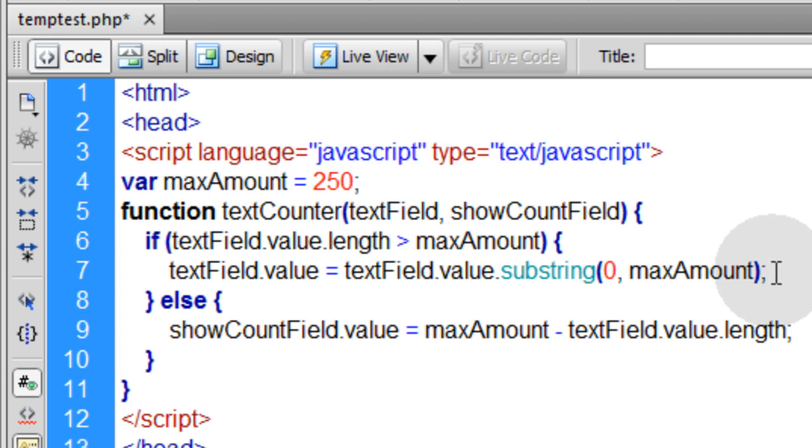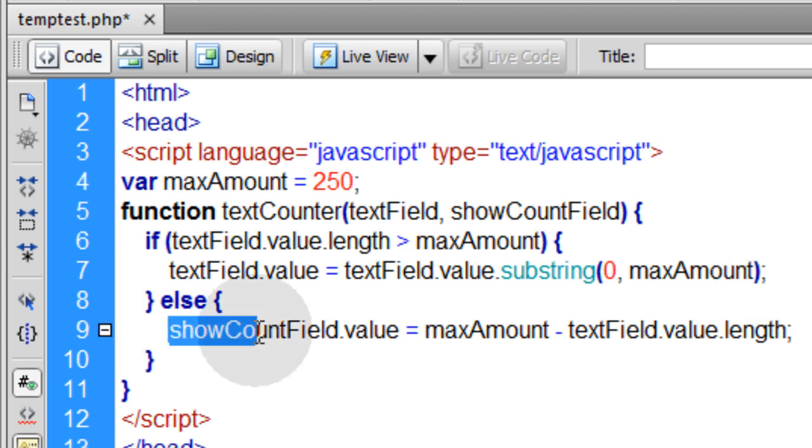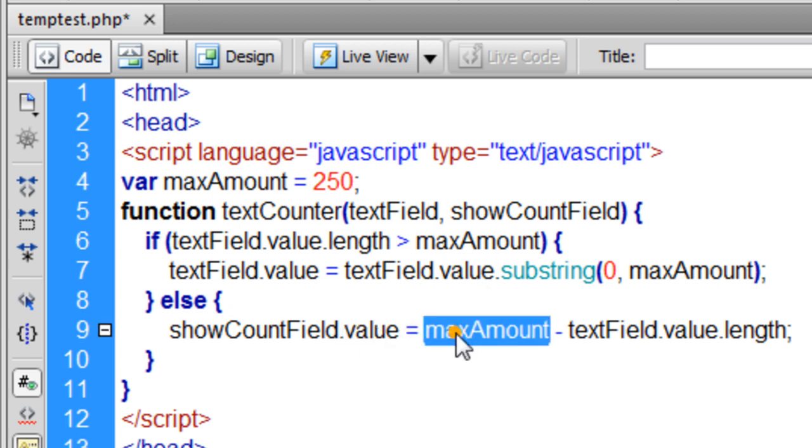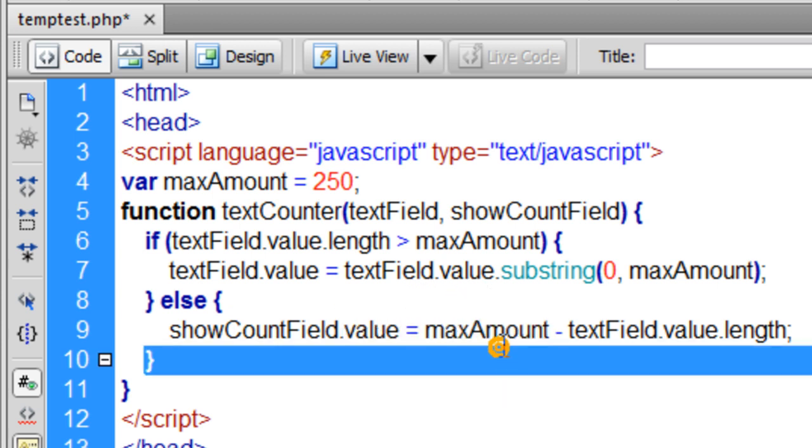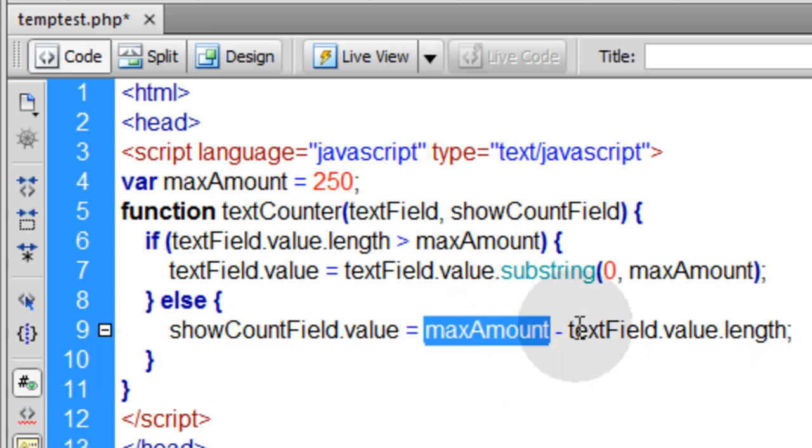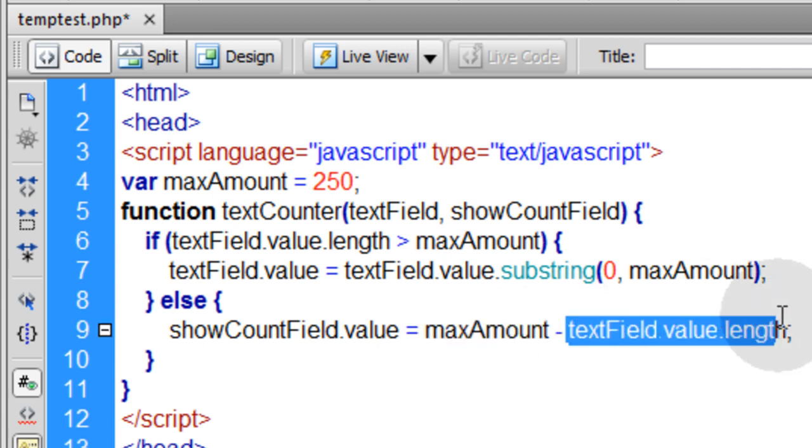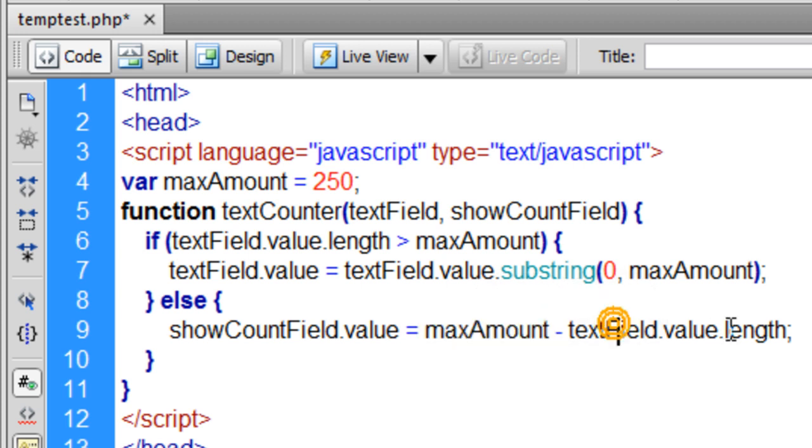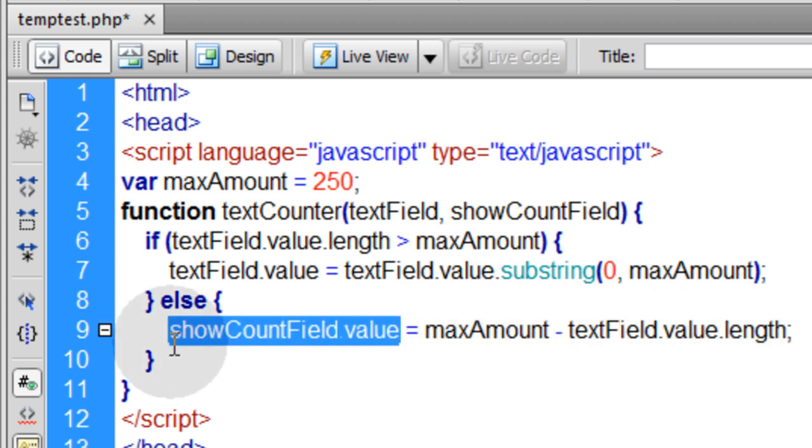Else you put into the showCountField the new value for what the maxAmount is minus the text field current values length. So in my text field I might have 50 characters. So it's saying 250 minus 50 and that's the value that your little showCountField, that little tiny box at the bottom is going to get. Because they haven't reached a 250 limit yet so you want to keep updating that little box until they get to 250.